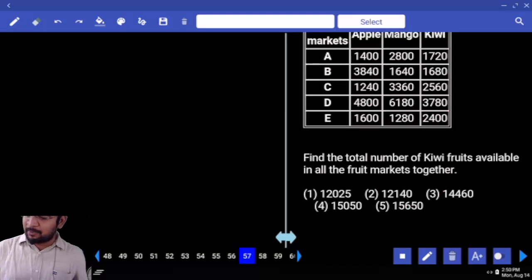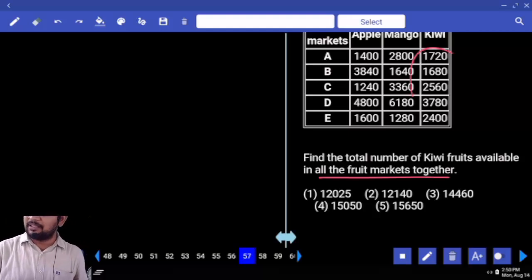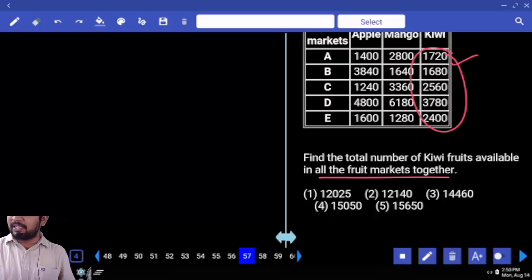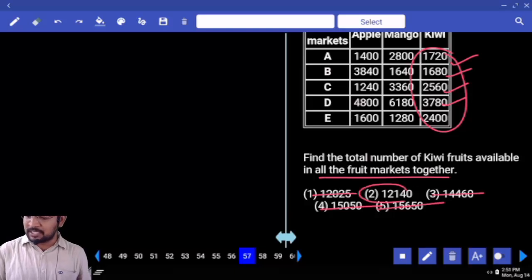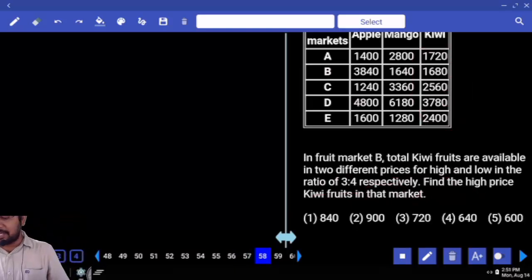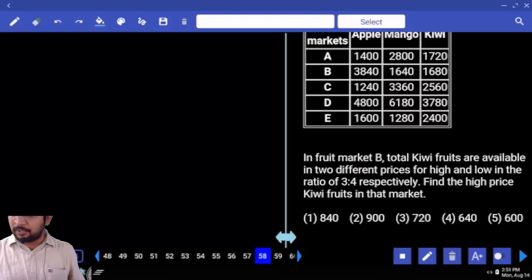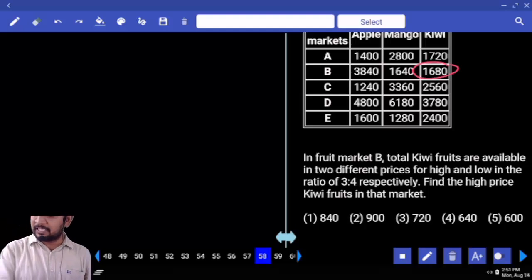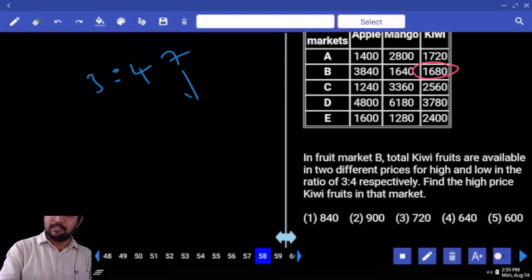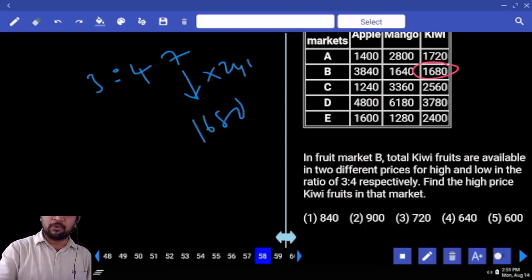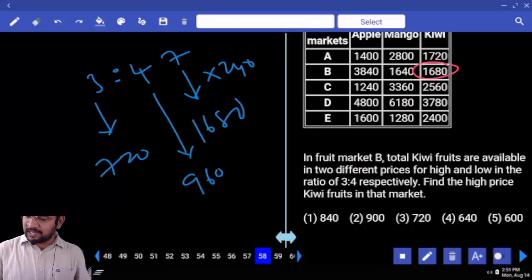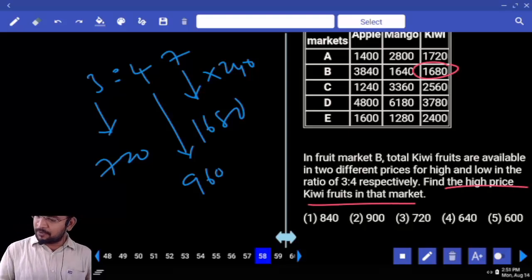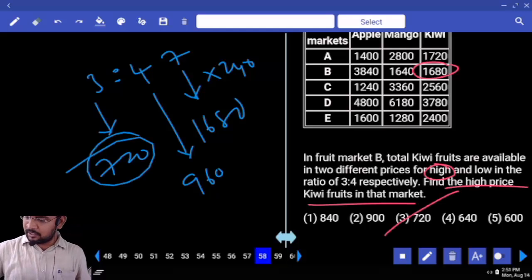In fruit market B, total kiwi foods are available in two different prices — high and low — in the ratio 3 is to 4. B kiwi foods: 7 parts. 1 part is 240. So this is 720 and this is 960. Find the high price. First one is high price. High price is 720.